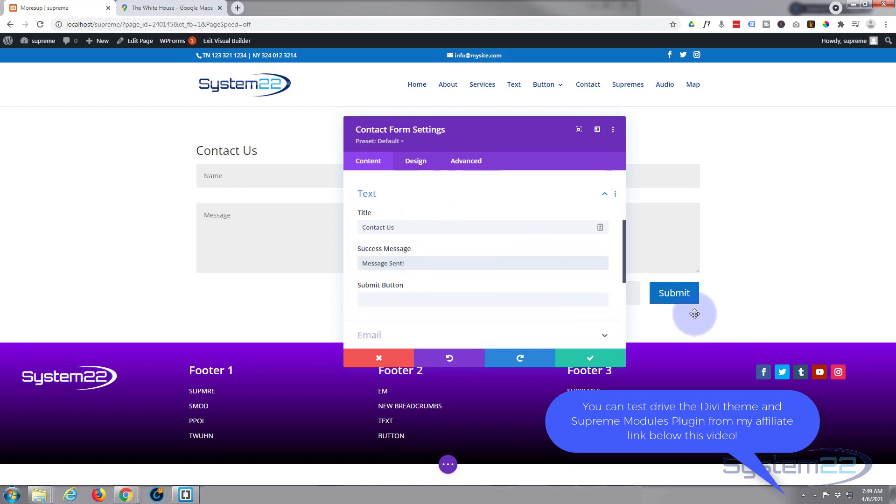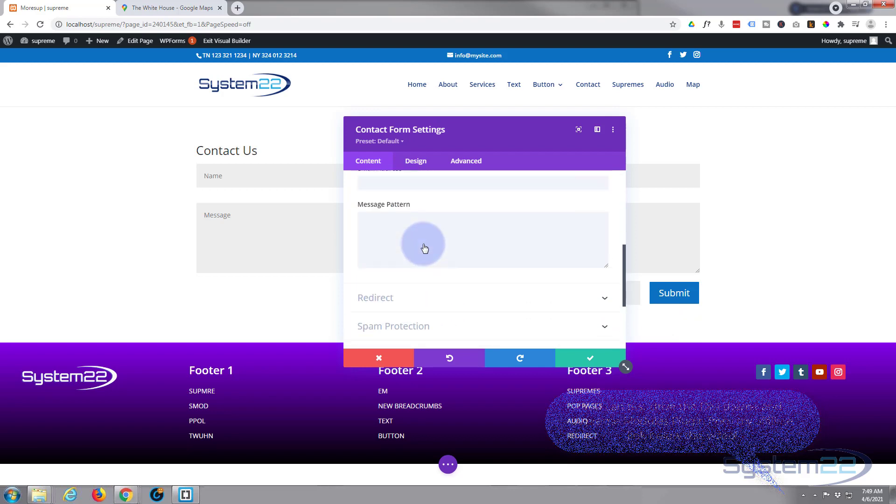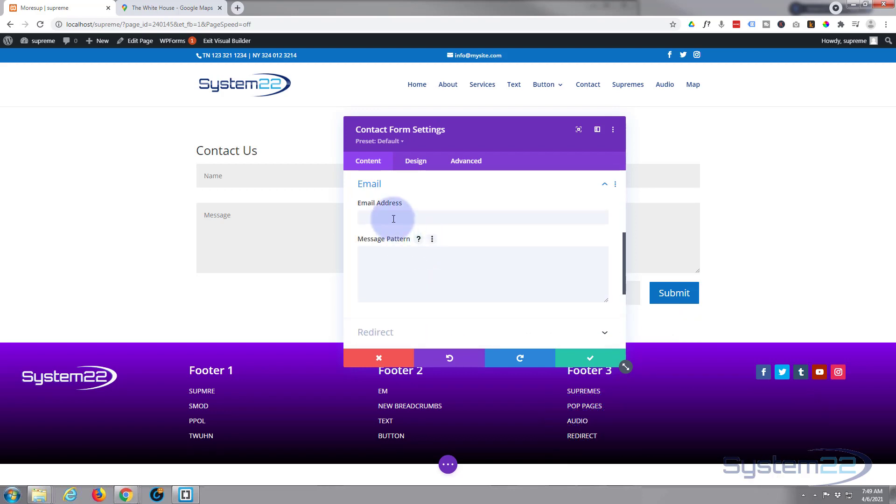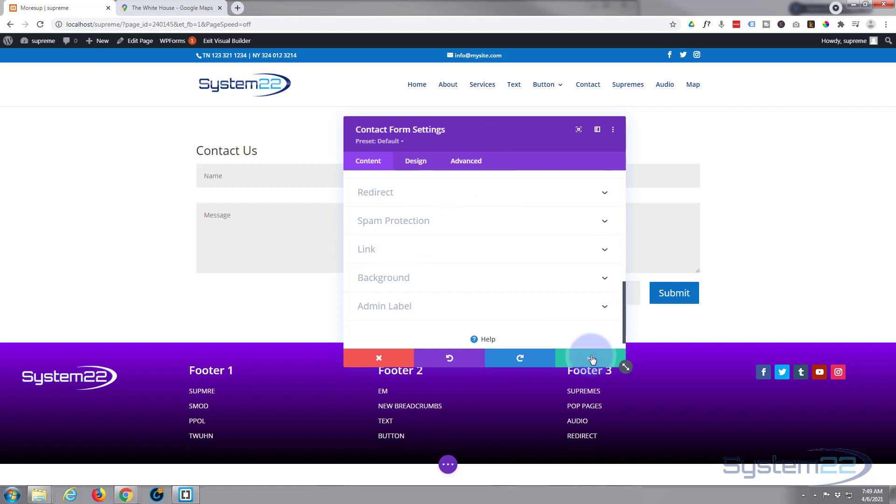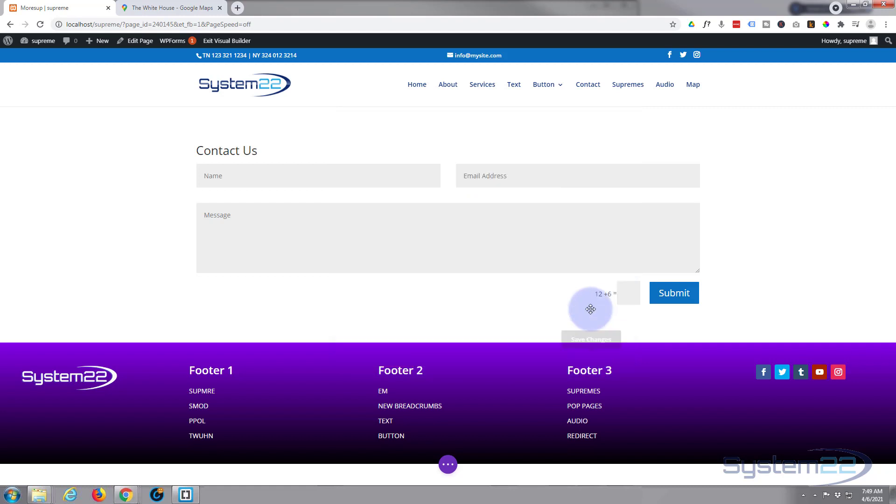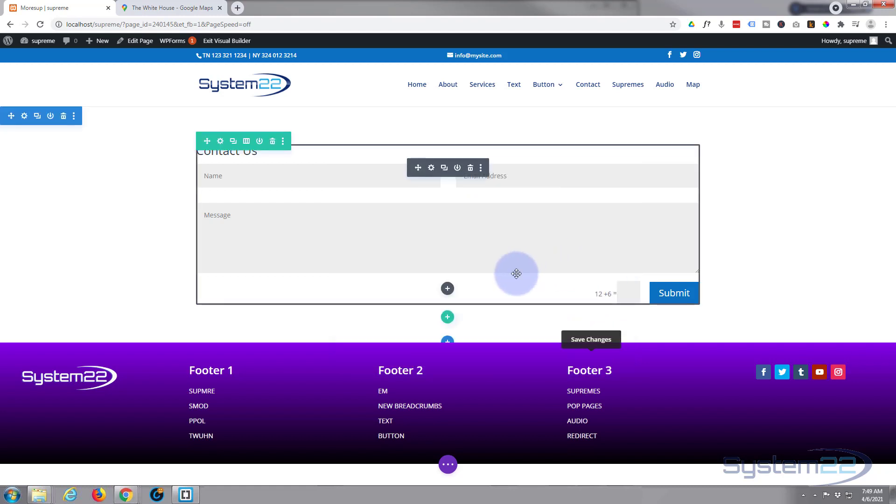Submit button, I'm just going to leave this submit right there. The important part obviously is the email that you want it sent to, which you put in the email address here. So me at my email dot com.